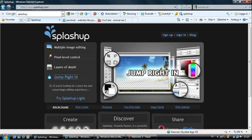This video will show you how to use some of the basic tools in SplashUp. First, click 'Jump Right In' to start the program.